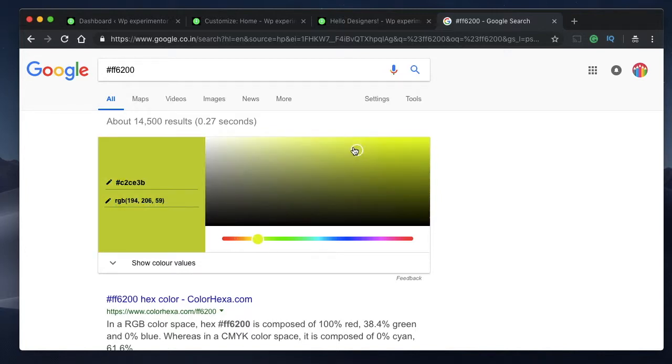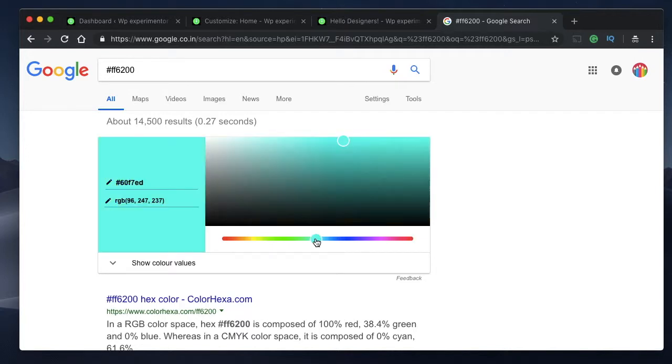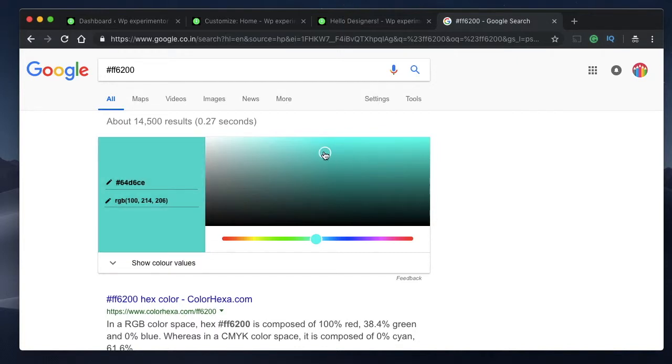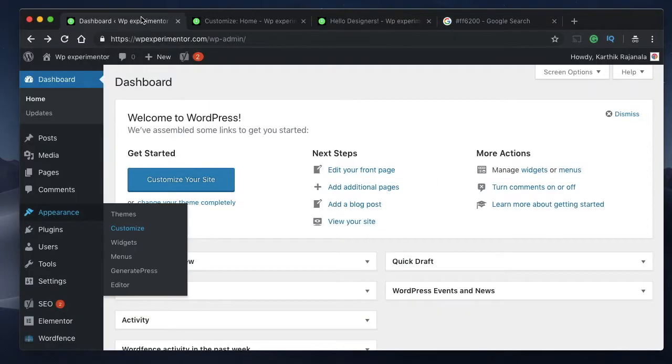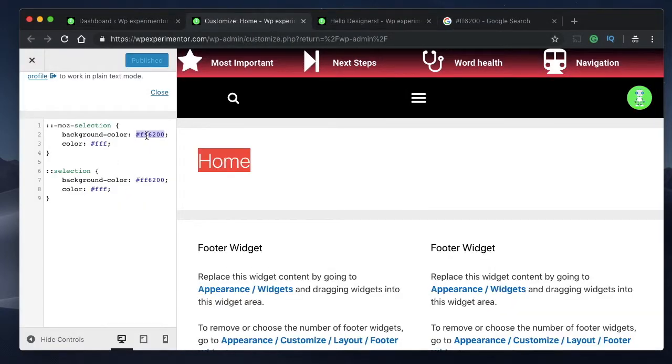You can just drag the slider and pick the shade of color that you want. In my case, I'll just select a shade of blue. I'll copy its hex code along with the hash and paste it into this field.